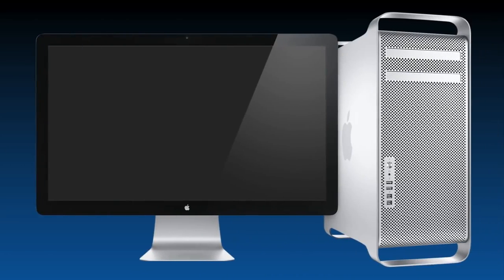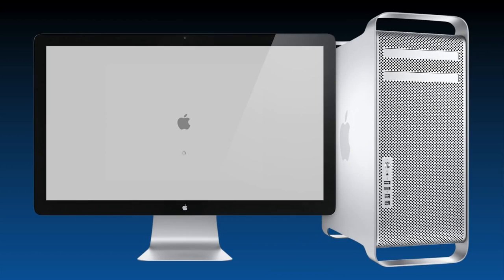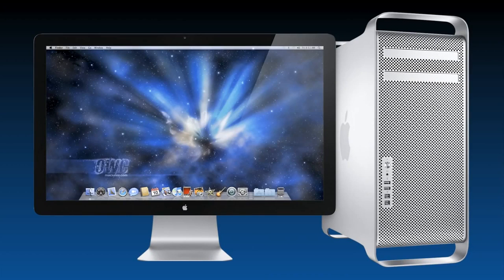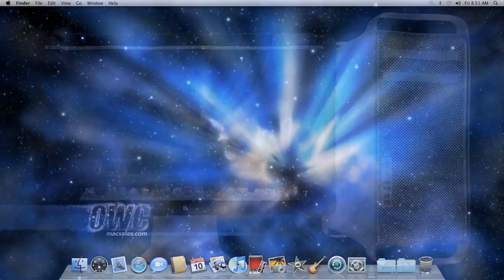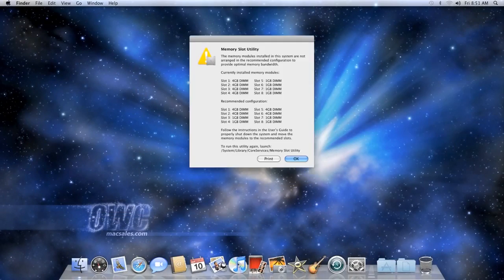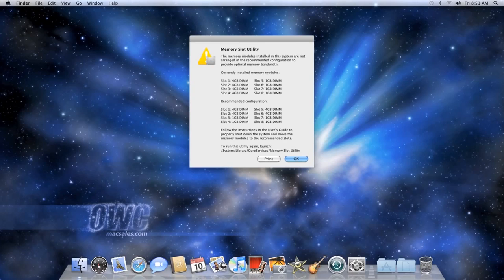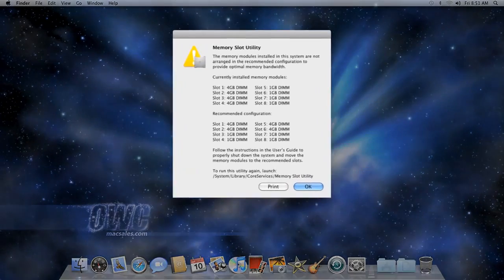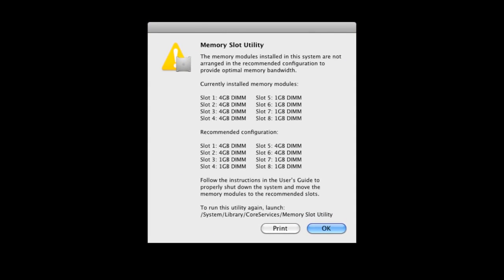Before closing up your computer, plug it in and turn it on. If the memory was installed incorrectly, a dialog box will come up telling you how the memory is currently installed and how it should be installed for best performance.